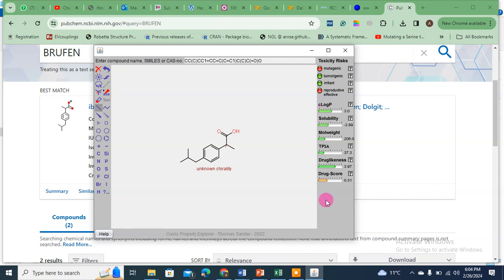What you see looks just like traffic lights. The first four panels are toxicity risks, and the other six panels are related to the chemistry of ibuprofen. On the toxicity panel: it is mutagenic — so ibuprofen can cause mutations. On a lighter note, don't use ibuprofen when you don't need it. It also has a reproductive effect. Is it tumorigenic? No. Is it an irritant? No.